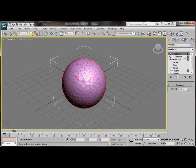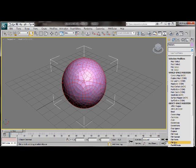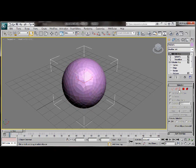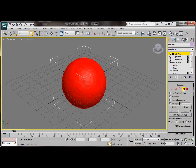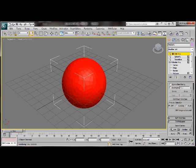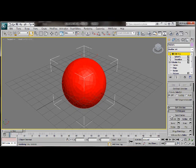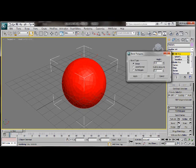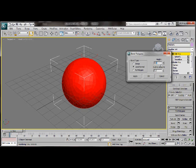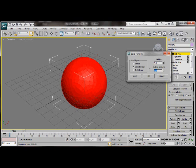Let's go back over to the modify list and choose edit poly. Select polygon mode. We'll scroll down the list. Select the small settings box next to the word bevel. Under bevel type choose local normal. Under height we're going to insert 0.8. Under outline amount we're going to insert minus 0.5 then OK.